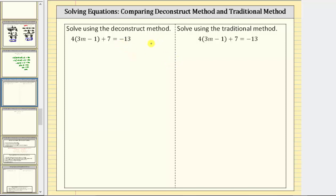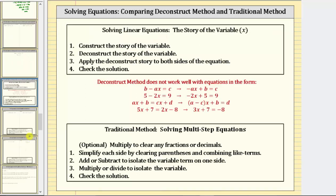Let's first solve the equation using the deconstruct method, also referred to as the story of the variable method. For this method, step one is to construct the story of the variable that creates the equation, step two is to deconstruct the story of the variable, step three is to apply the deconstruct story to both sides of the equation to solve the equation, and step four is to check the solution.